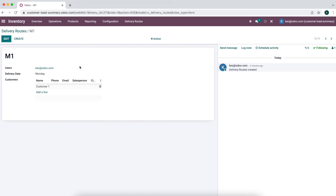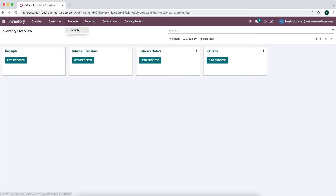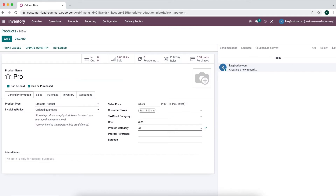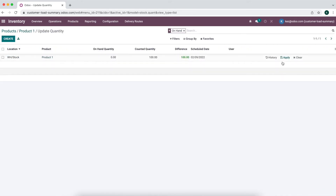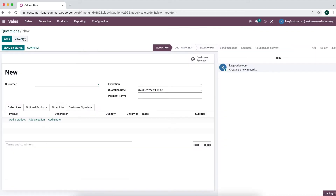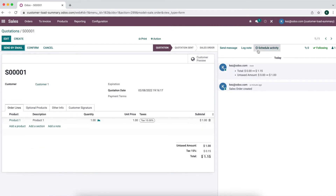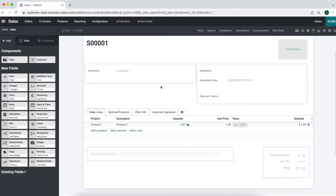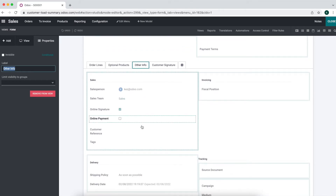Now we have the basic information we need for our routes. We might need to edit this based on requirements as we build out this workflow. For now, we can set the delivery route for each order. Now that we have our custom model, let's create a dummy product — Product One — and add some inventory. We're going to keep this as standard as possible using Studio and no Python or custom development for now, though we could automate parts of this with Python development later.